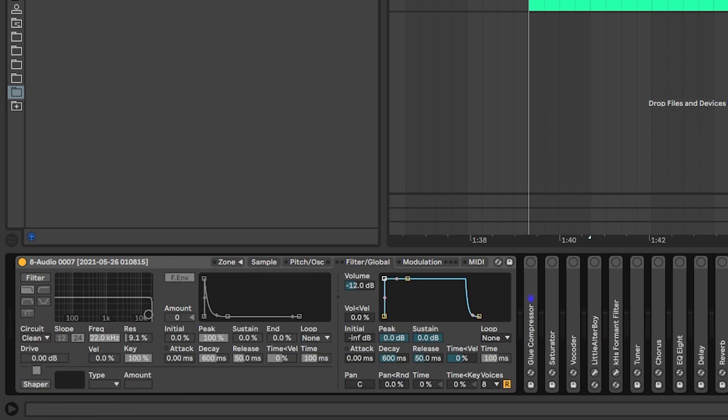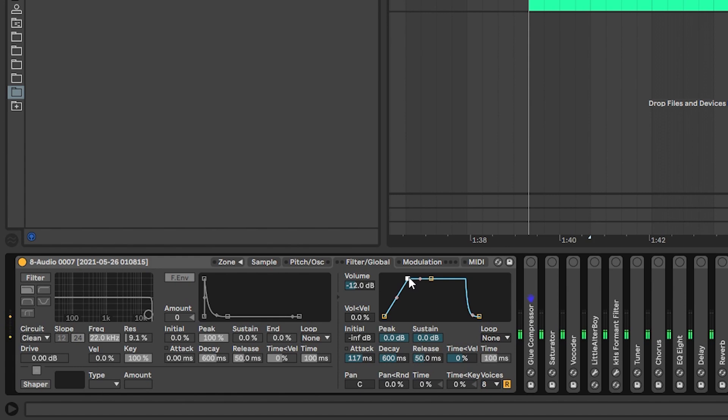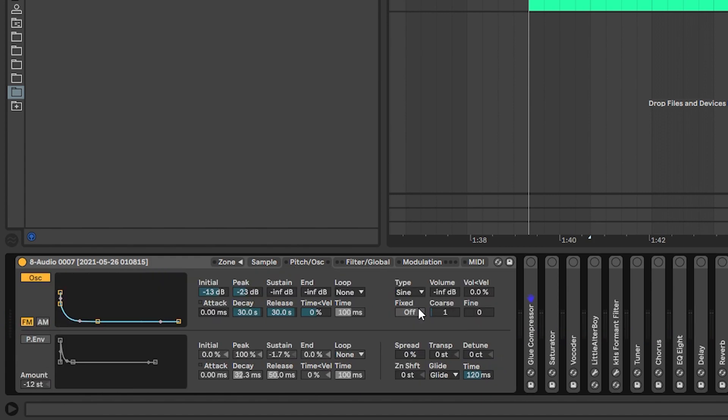And next, I just added a bit of attack in the vocal. And that's it. That's basically the source of our sound.